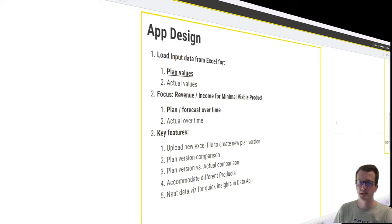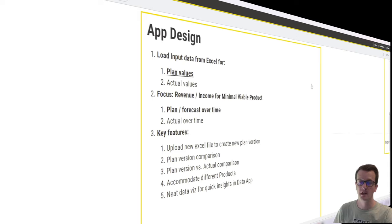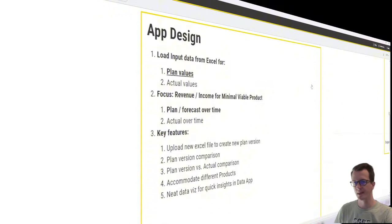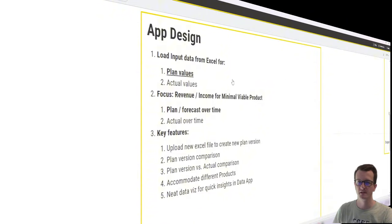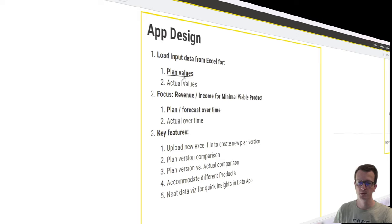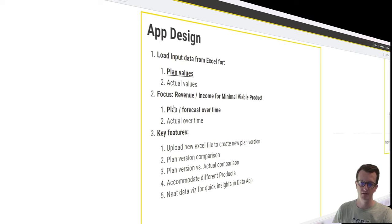Last week we looked at the app design for what I call a minimal viable product. In a workflow, we have completed the data input for plan values and the focus on forecasting revenue for the plan over time.